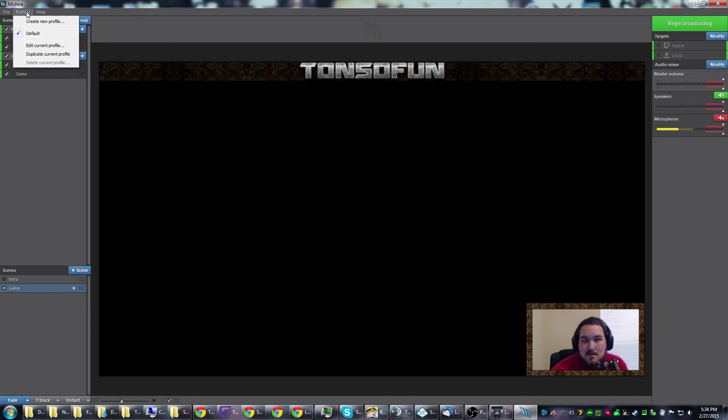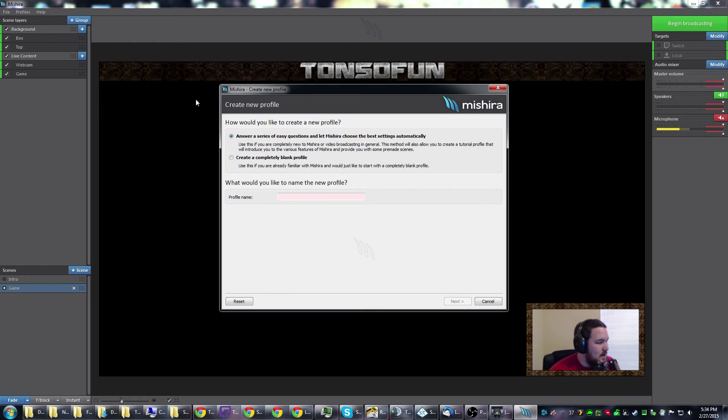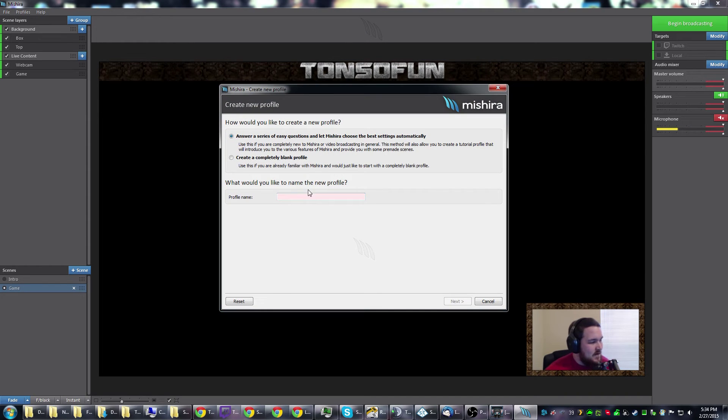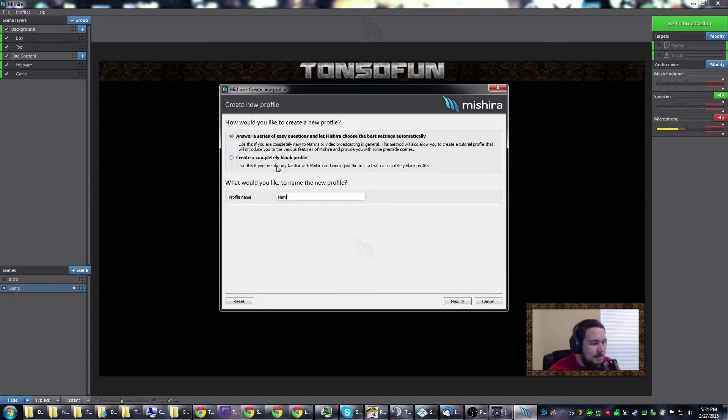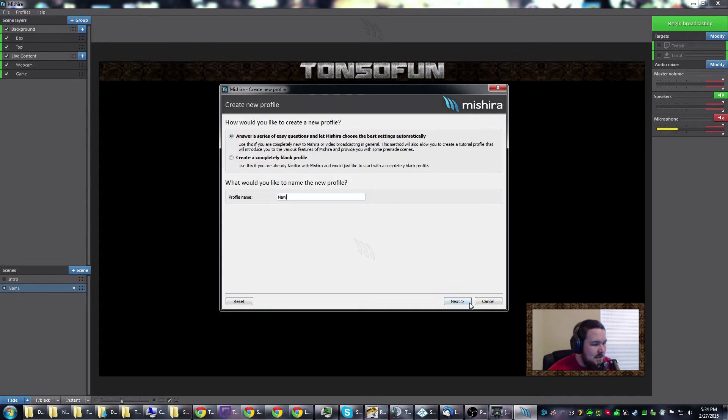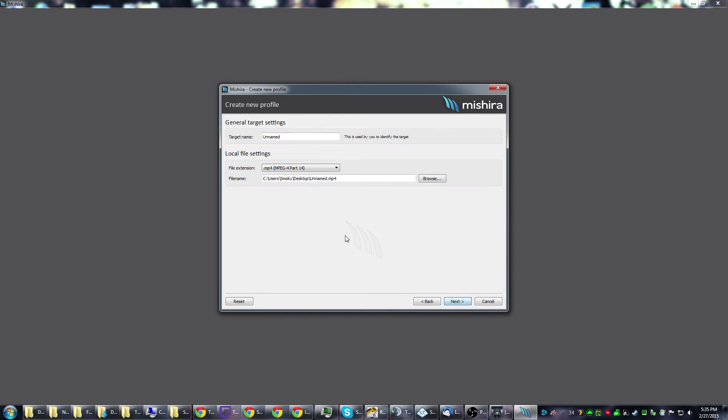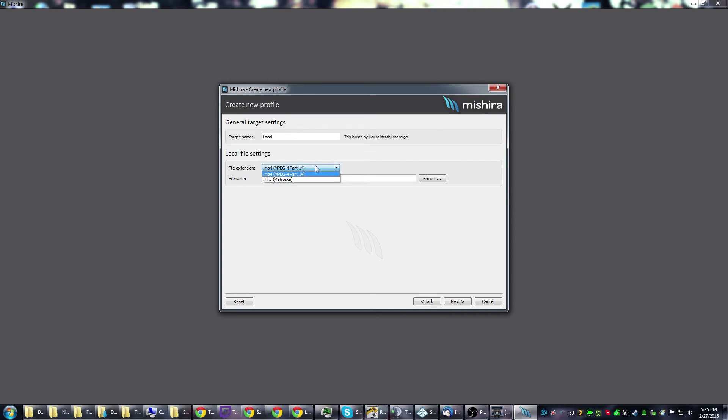I'm going to step you through real quick how to set up a new profile. We'll create new, call it 'new'. You've got two options: you can do completely blank or you can go through their little tutorial or guide. We'll hit next. You choose where you want it to go. We'll choose local file, target name local. They've got two options: MPEG-4 and MKV.